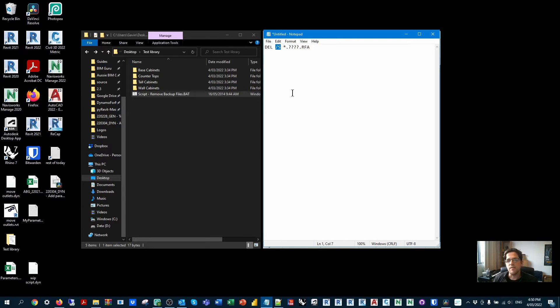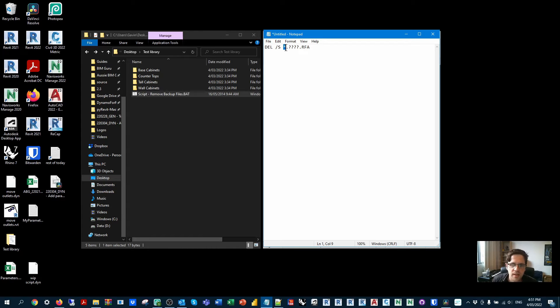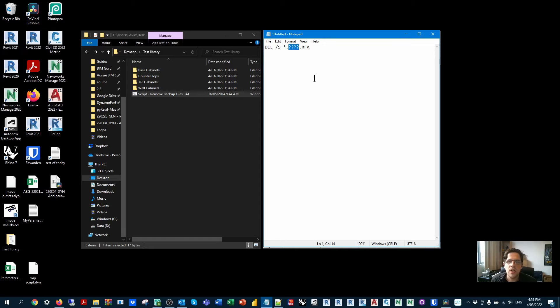And effectively, the way the batch script reads is DEL for the delete command, space and then forward slash S, which means including sub directories for the deletion exercise. So it's going to look not only in the folder it's in, but also all the sub directories. And then looking for wildcard, dot, and then any four characters.